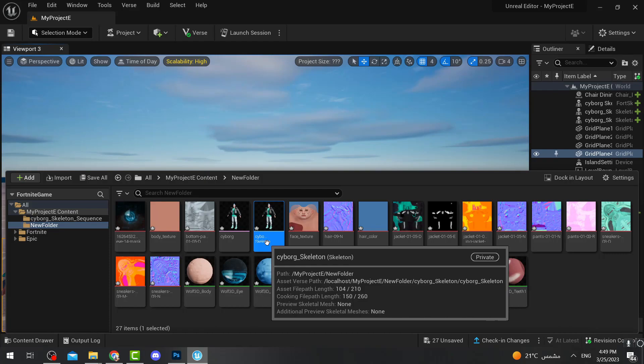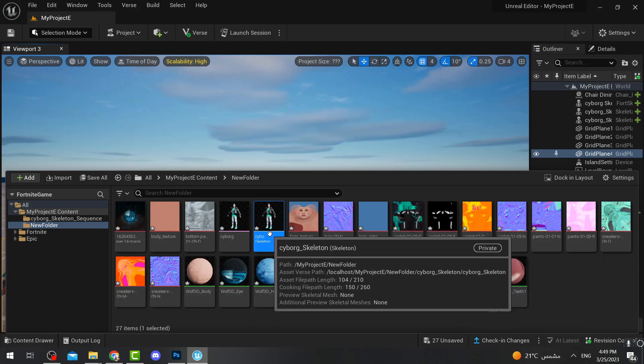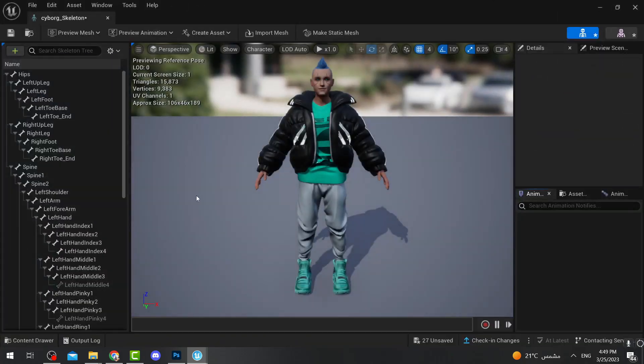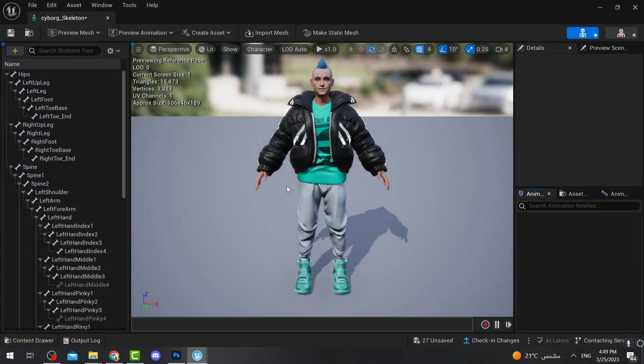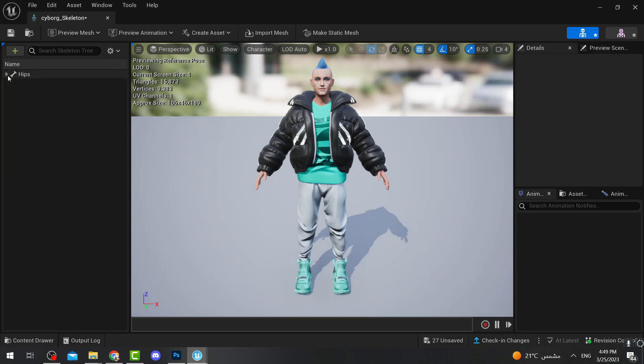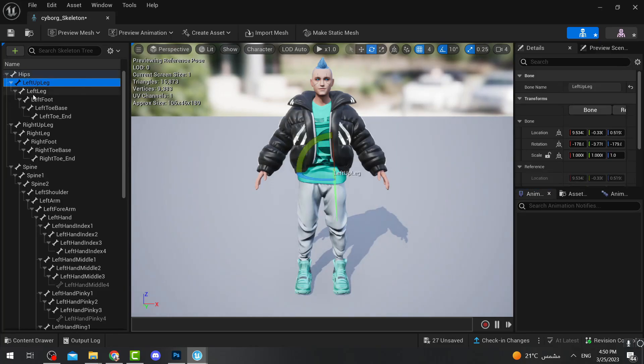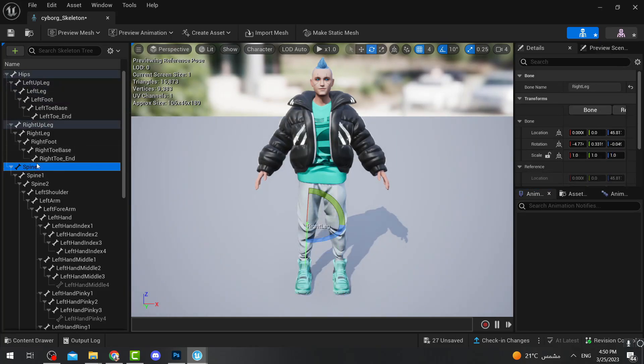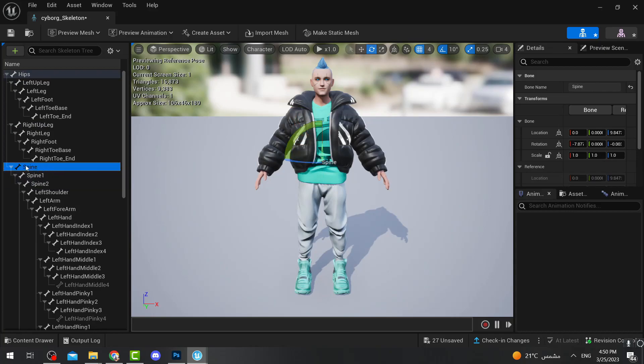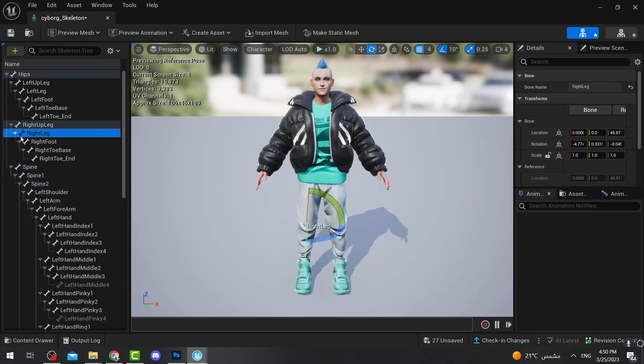So what I'm going to do is double click on that character, that skeleton I mean. Once you double click on that skeleton, you will see on the left hand you will see these. You can control everything on the character: this is the spine, this is the left shoulder, this is the right arm, etc.